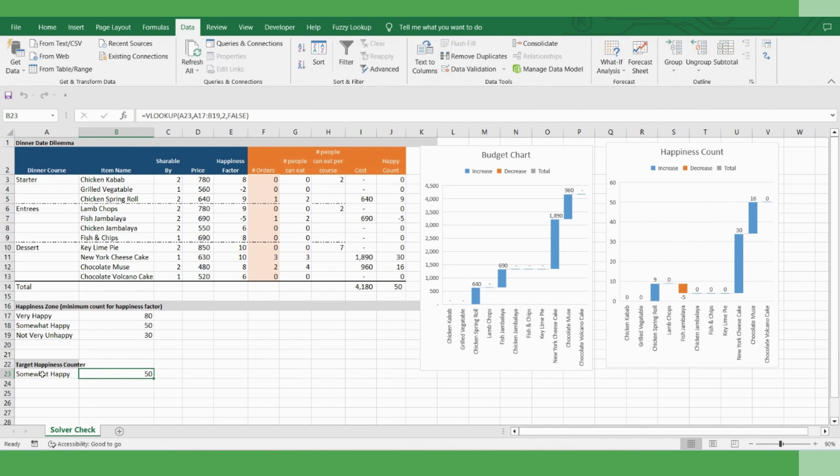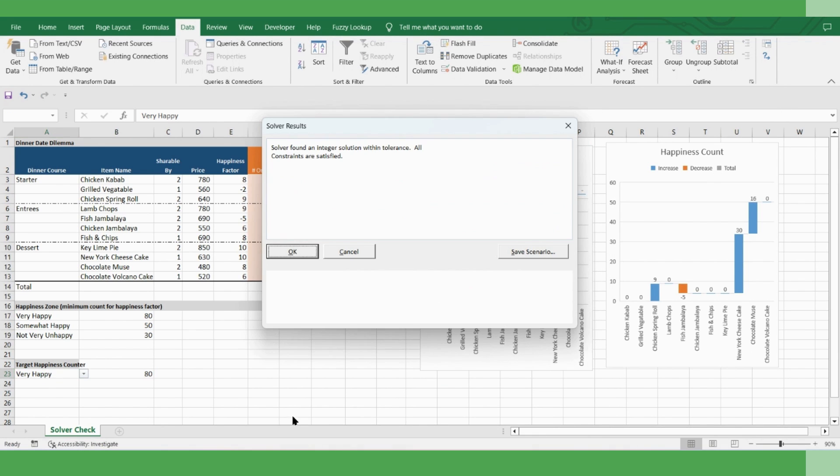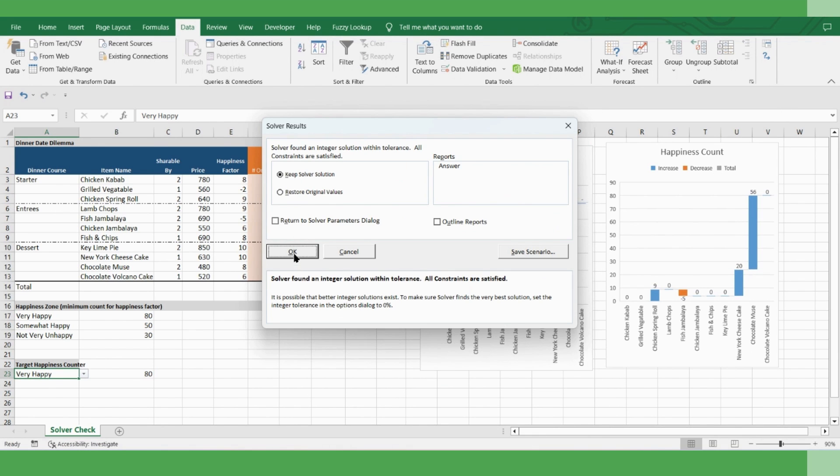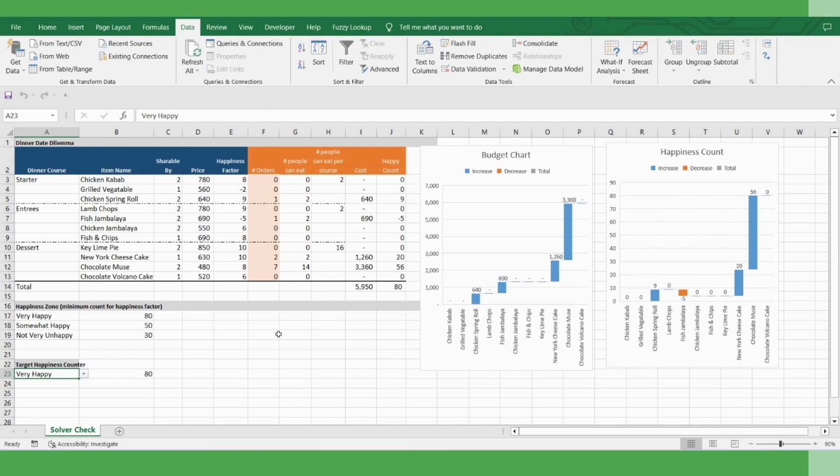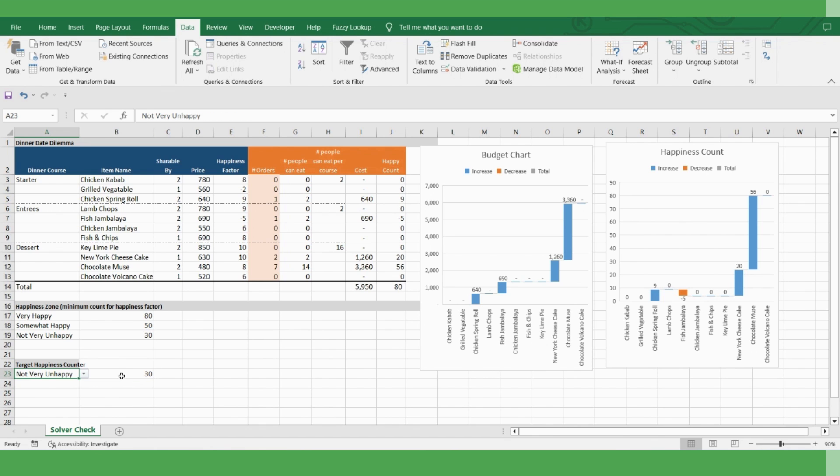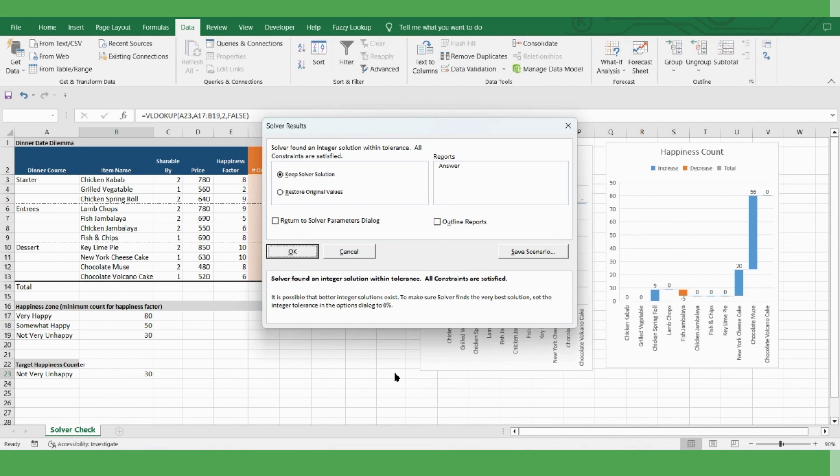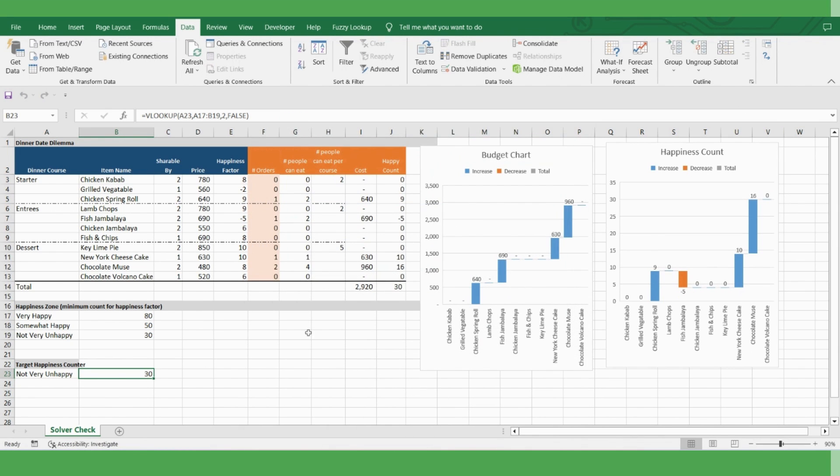So if you want to make your girlfriend very happy, just select it, click solver. You know, you can do that by paying 5,950 rupees. And you have this ordering pattern in mind. And if you're okay to live with a moderately unhappy girlfriend, then click it, go to solver, solve it. And say that you can do away with a little less than 3,000 rupees. And this could be what you'll be ordering there.